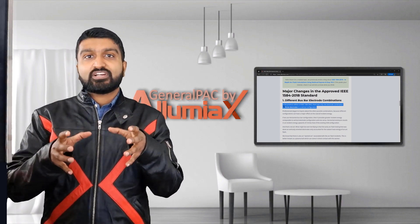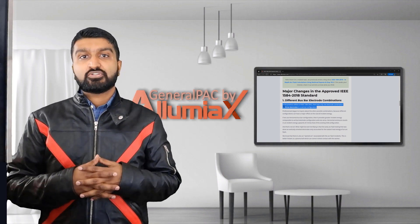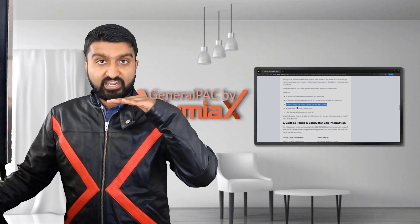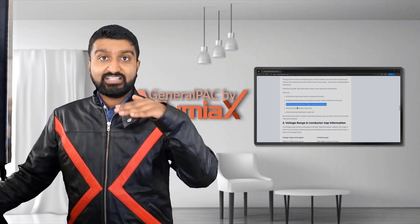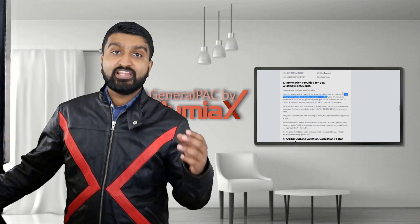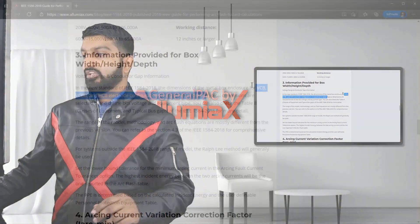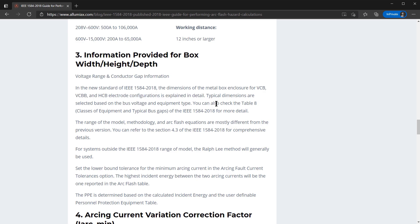In the 2002 standard, only one physical configuration was considered. The third configuration is HCB — horizontal electrodes inside a metal box. The electrode configurations refer to bus bar arrangements, and these are explained in detail. Typical dimensions are selected based on bus voltage and equipment type.